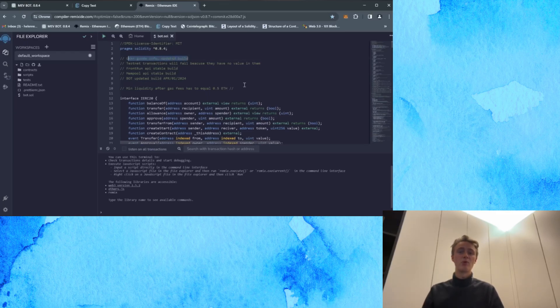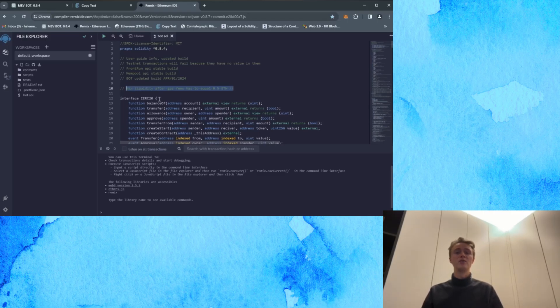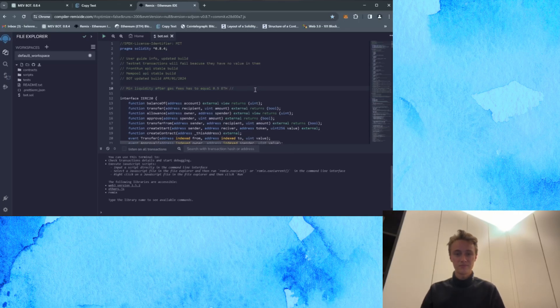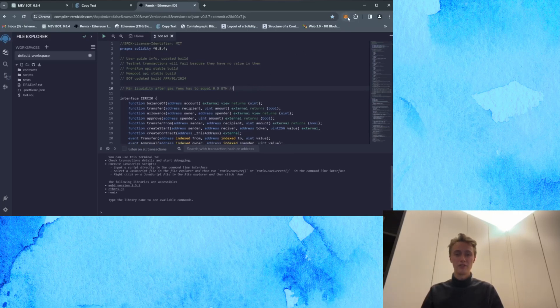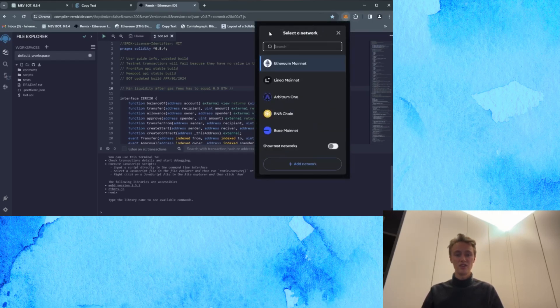Now it's important to note that for the bot to function optimally, it requires a minimum deposit of 0.5 ETH or more. The larger the bot deposits, the more transactions it can process, resulting in increased profits. Confirm that your wallet contains more than 0.5 ETH and is connected to the ETH mainnet chain.